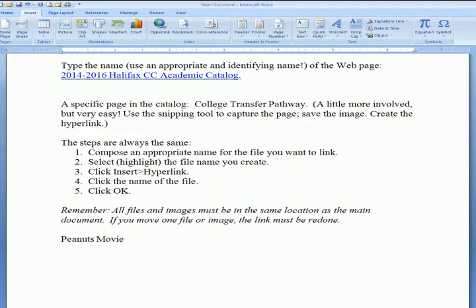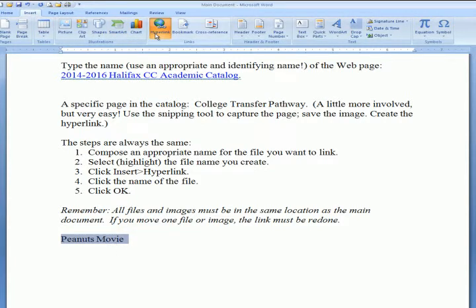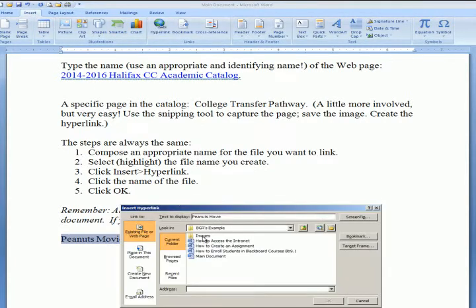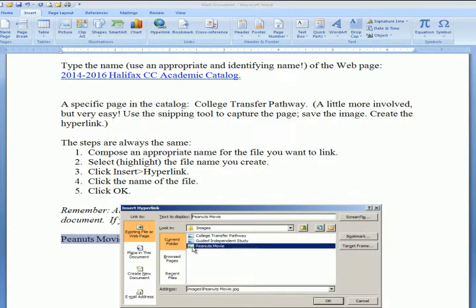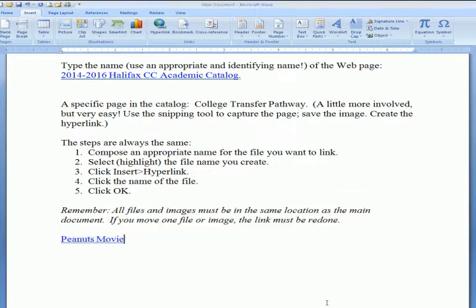I can also link images that I've saved with the Snipping Tool. I'm going to highlight it, then click Insert, Hyperlink, go to the images folder, find the name of the image, and click OK.